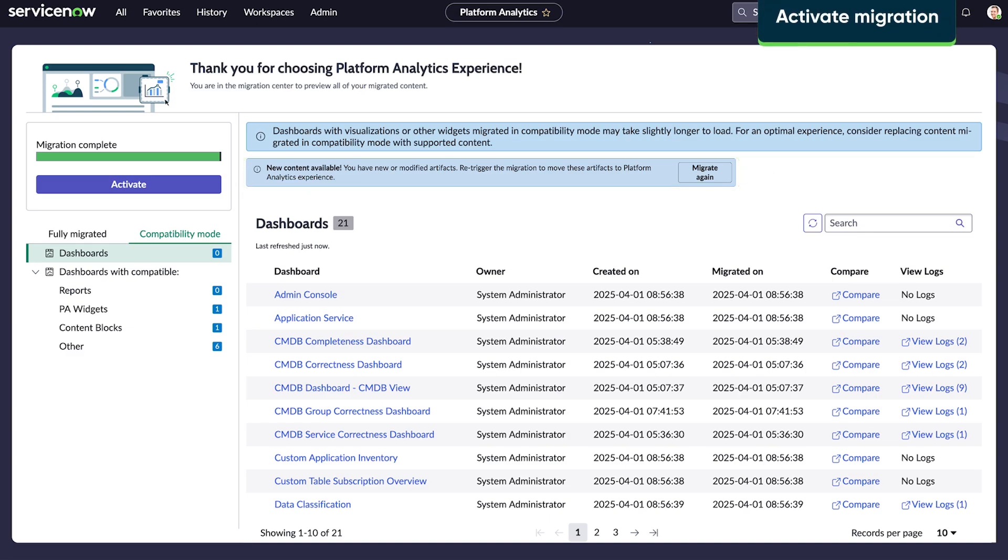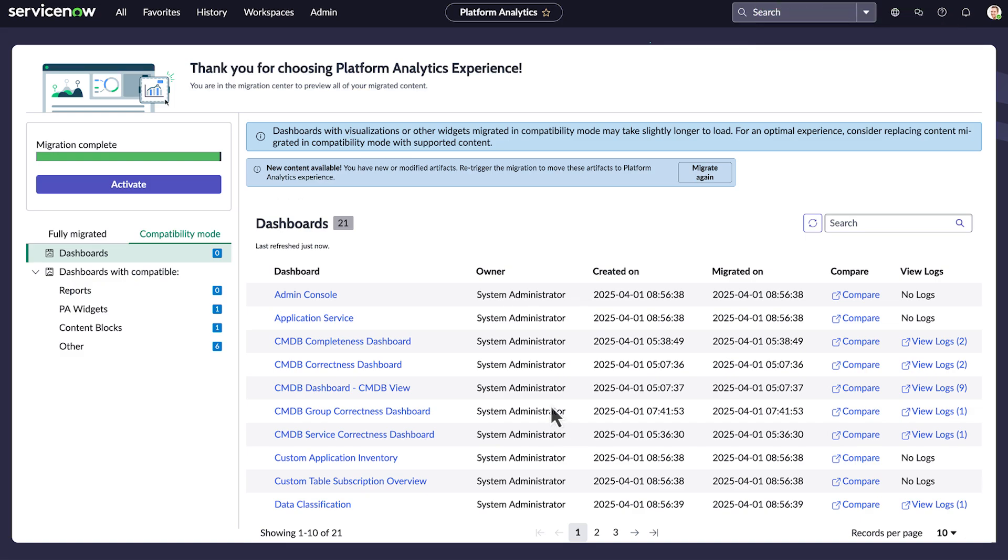Once you and your stakeholders have reviewed the migration, select Activate to complete the migration.